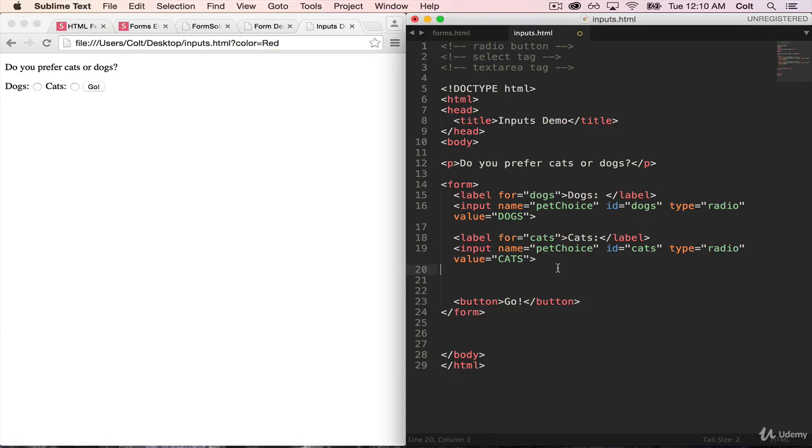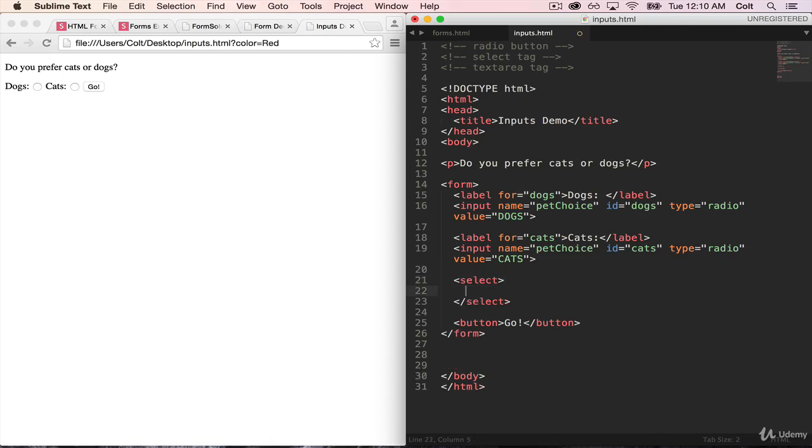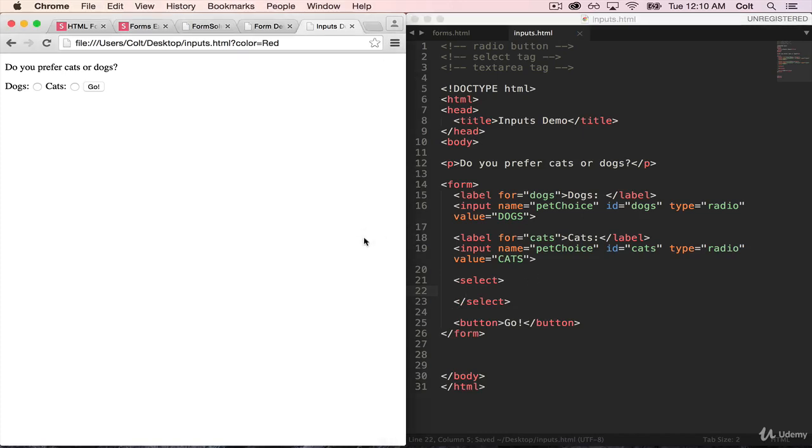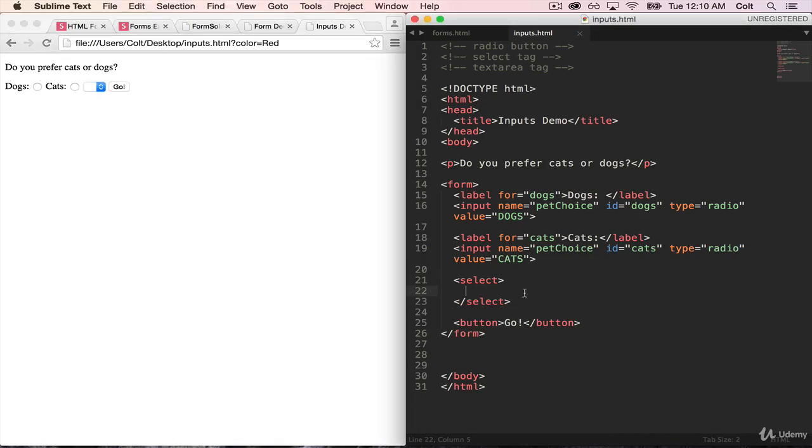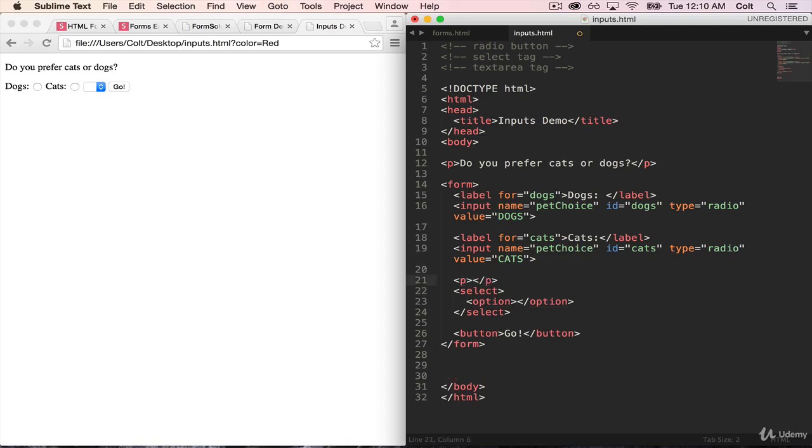So the next element we're going to talk about is the select tag. And what the select tag lets us do is create nice drop-down menus. So the tag name is called, it's just select, it's an opening and closing tag. And if I just do that, and that's it, just select, and I refresh my page, I actually already get a drop-down menu. It's just totally empty. So along with the select tag, we use the option tag. So inside of there, for every possible option that we want a user to pick, we add an option tag.